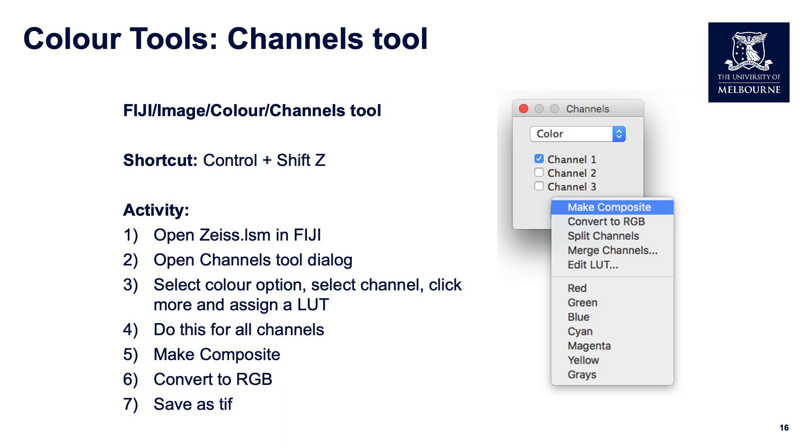In this case, we are going to change the channel lookup table and merge an RGB, but within a stack. So we're not going to split the channels out, recolor them, and then bring them back. We're going to keep it within a stack.